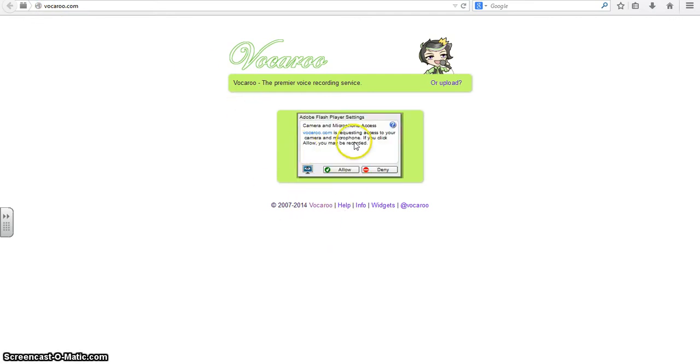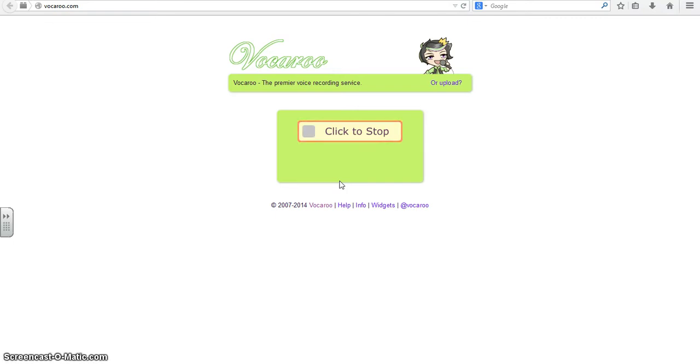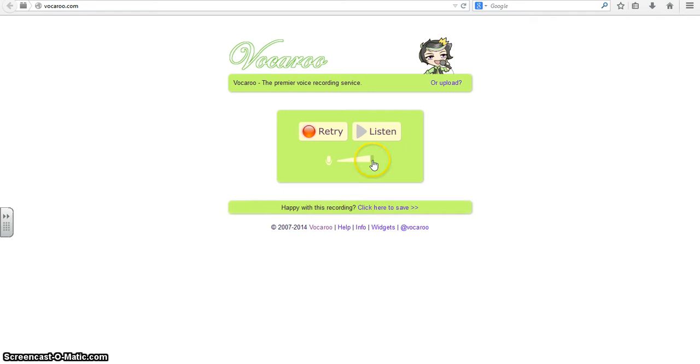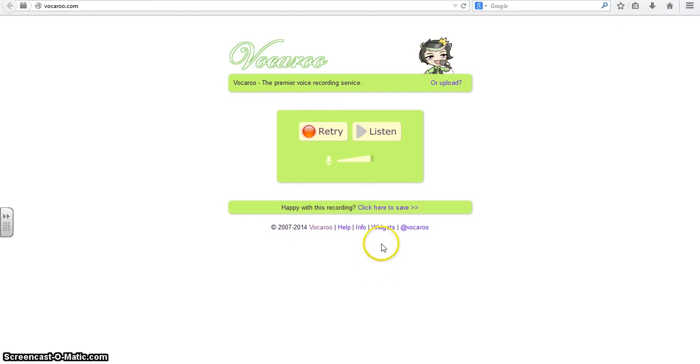It's that easy. It will connect and ask you for access to your microphone so you want to click allow, and then you would just begin recording whatever information you want to record. When you're finished, you click stop and you can listen to the playback to make sure that it's okay. If you are happy with that recording you are going to click here to save.